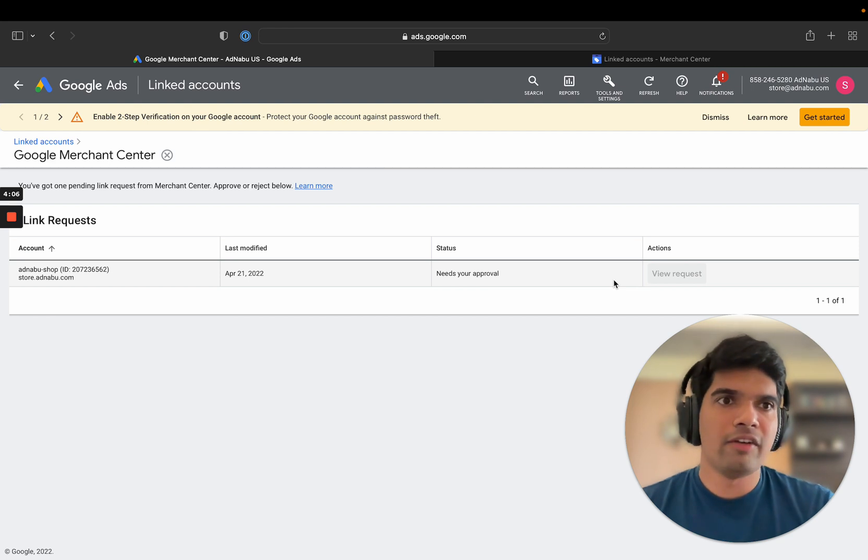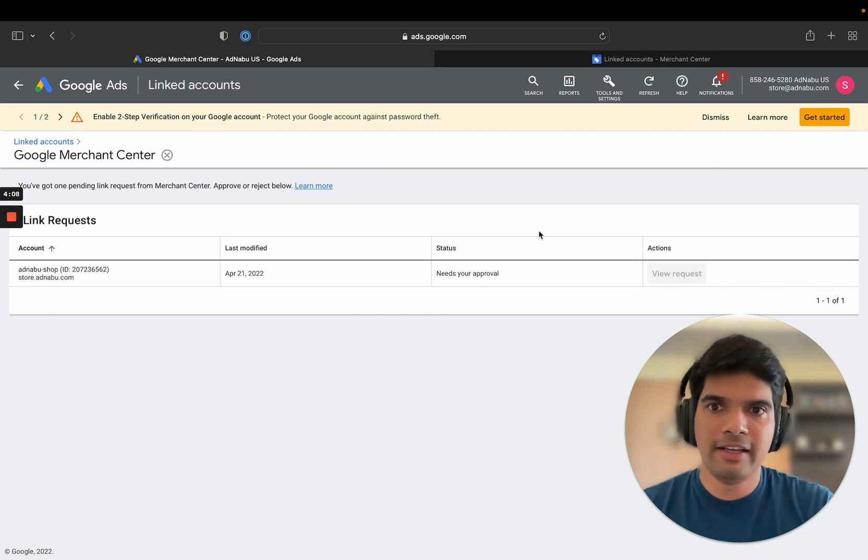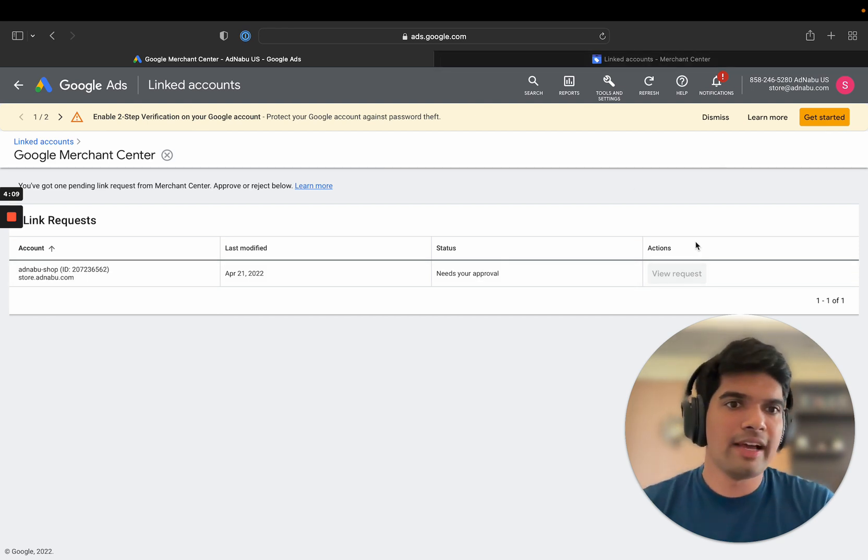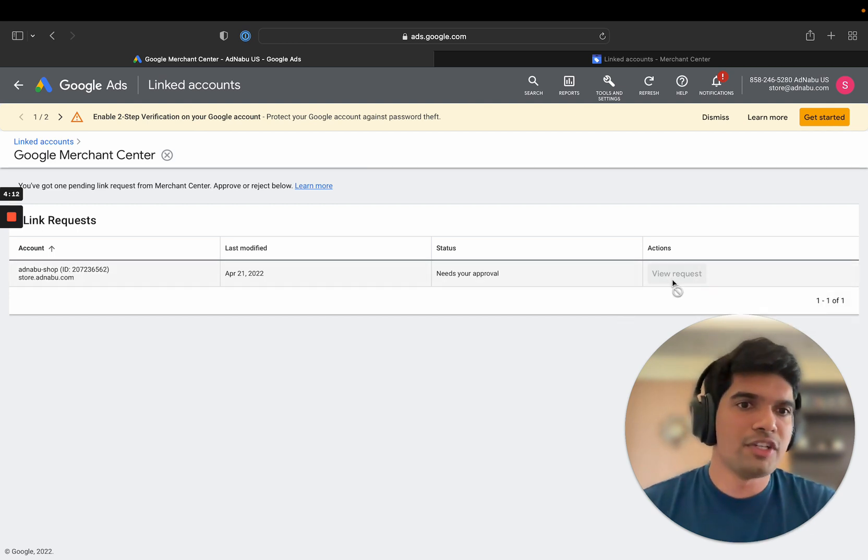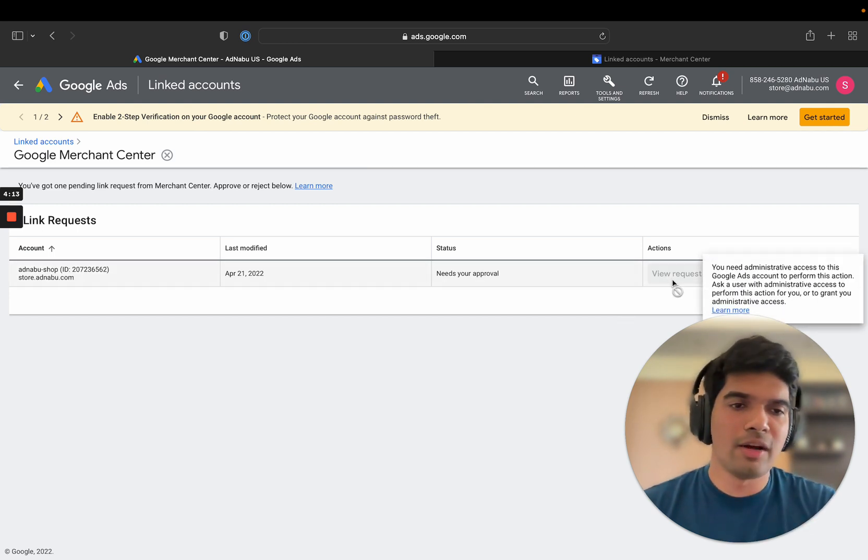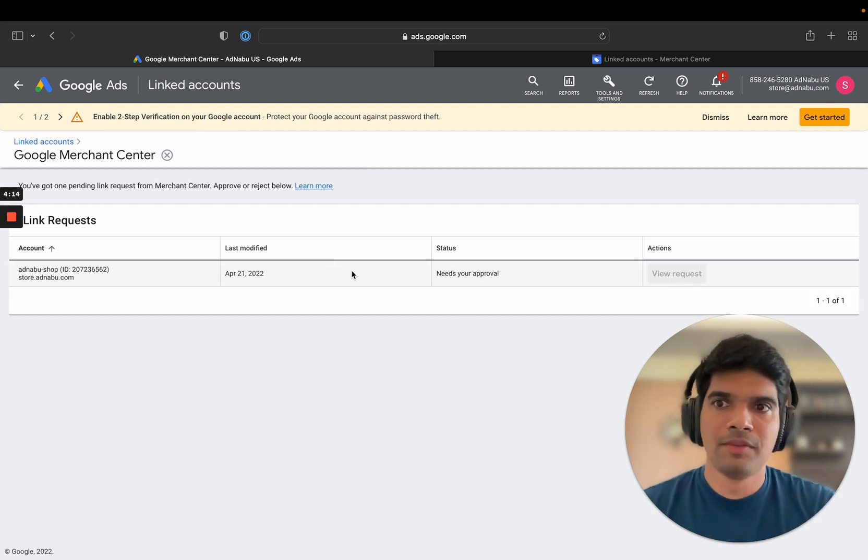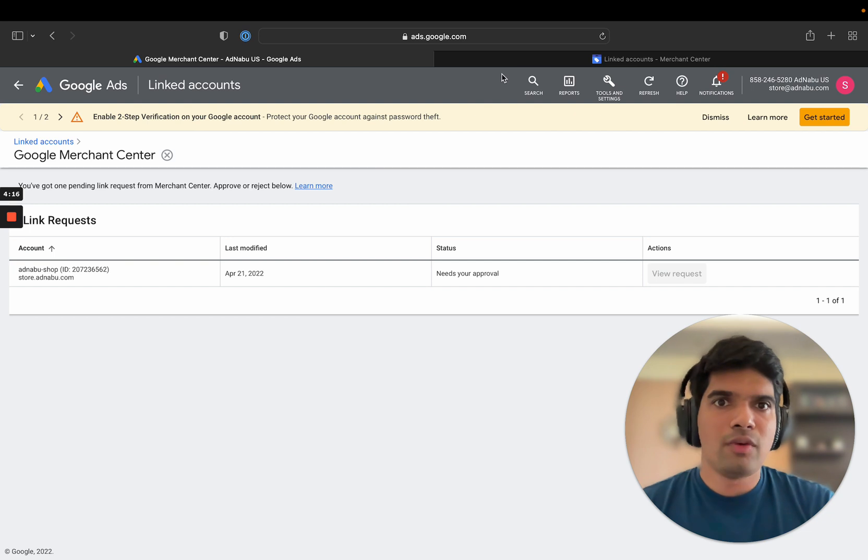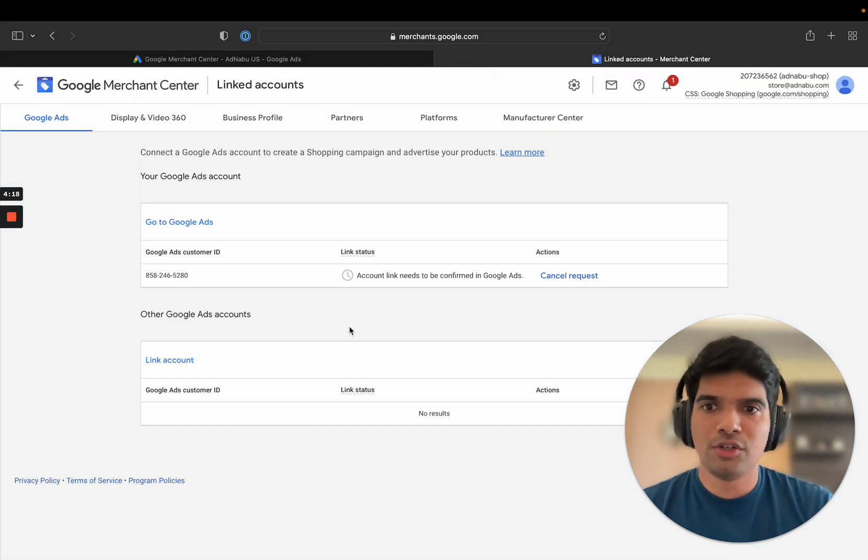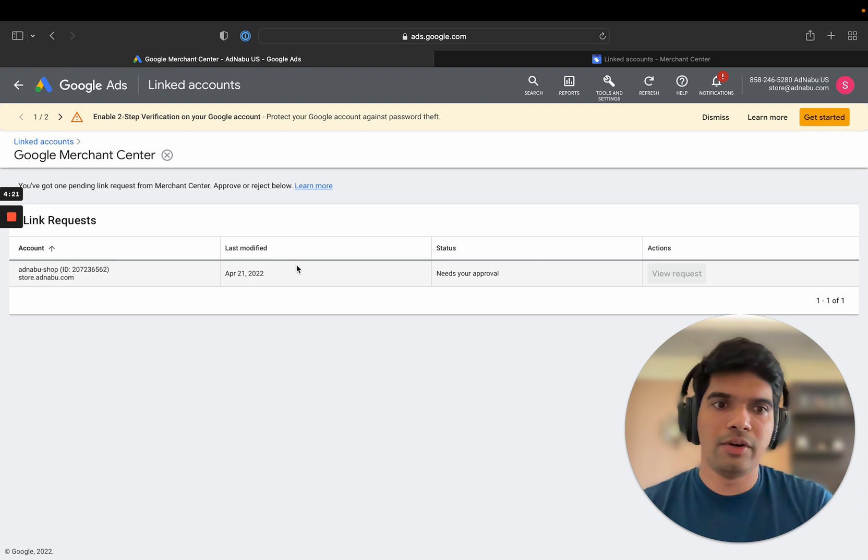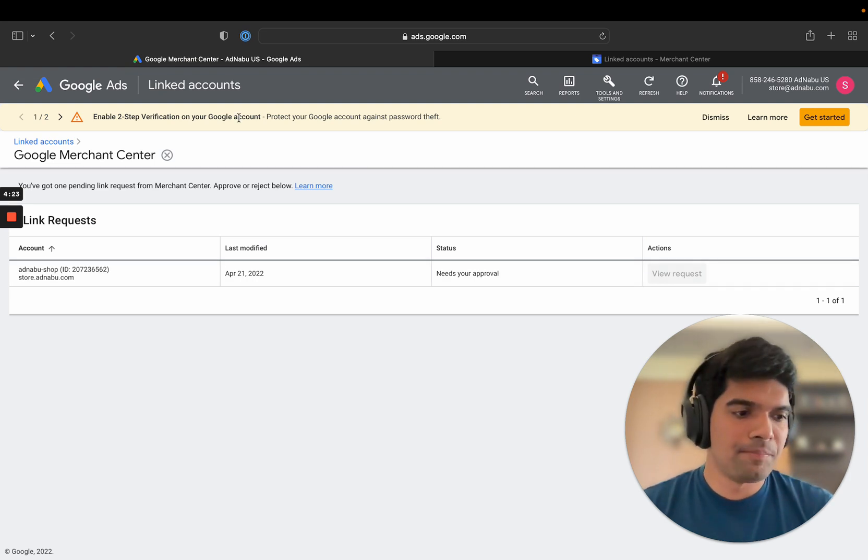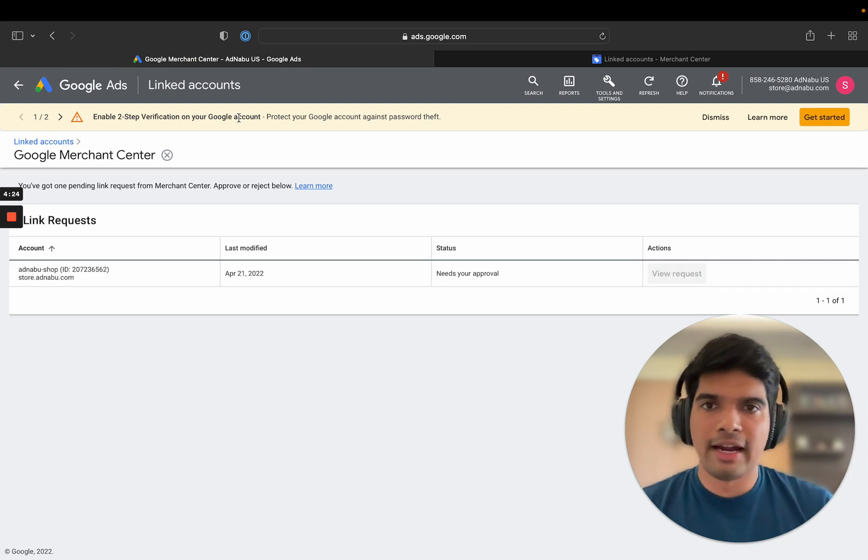Currently, you don't have admin access on this email ID. That's the reason why I cannot accept it. If I had admin access, I could have just clicked on approve Google Merchant Center. Once you approve it, this error should go away and your products will be eligible for advertisement from this Google Ads account.